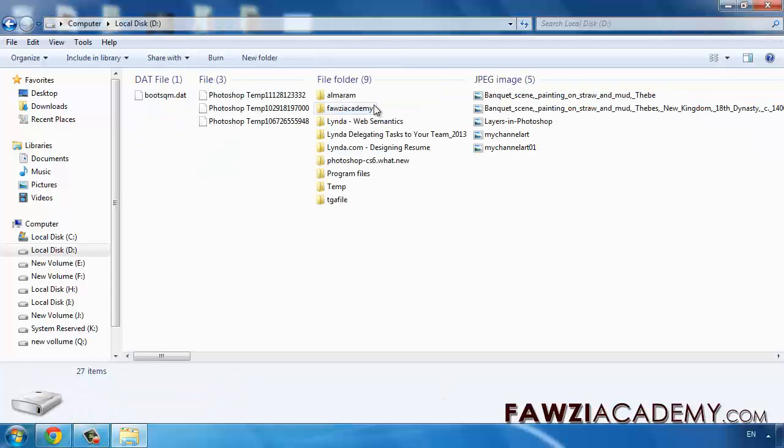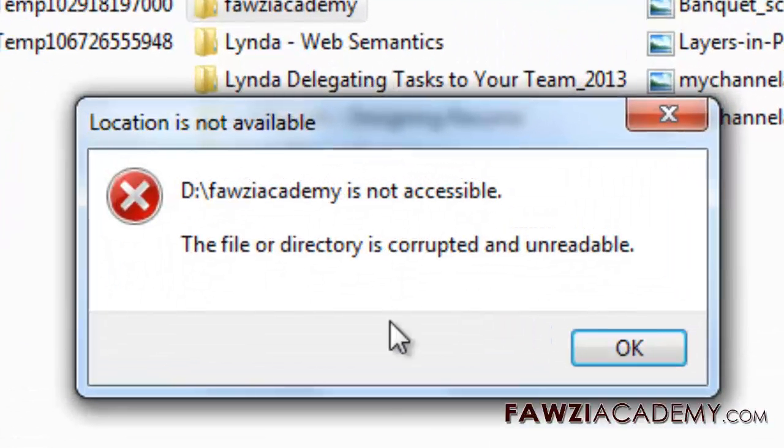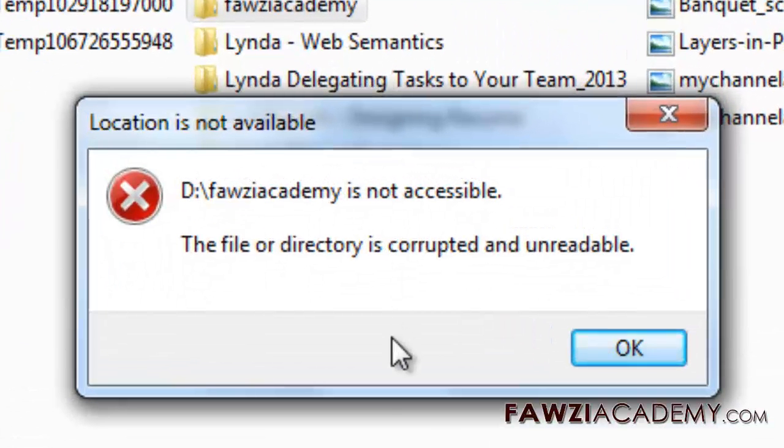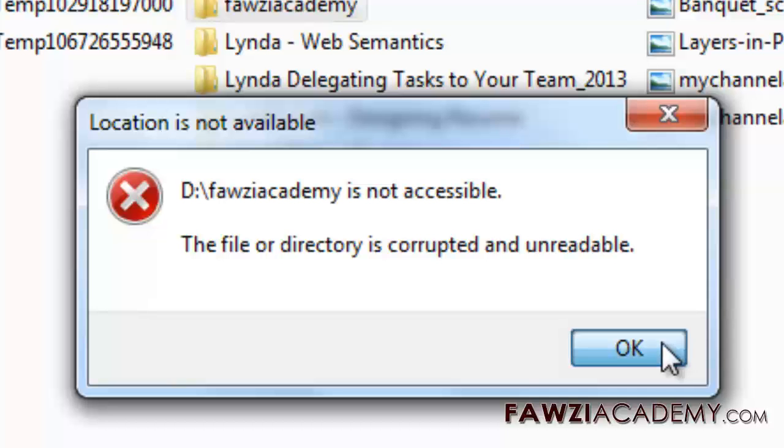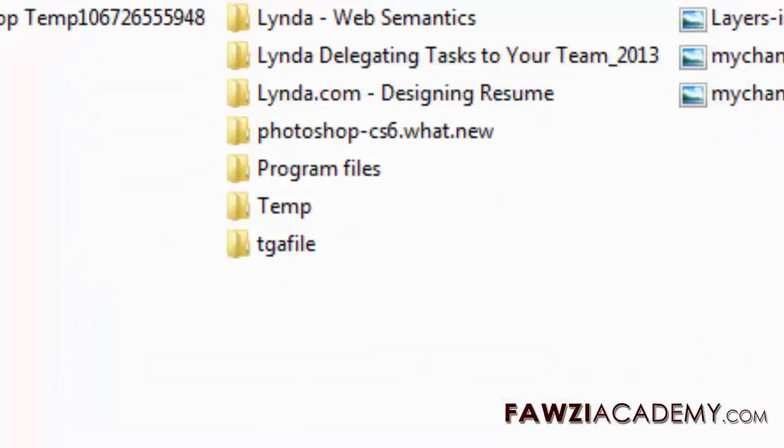This behavior can occur if the file, folder, or file system index (Master File Table MFT or File Allocation Table FAT) is damaged.